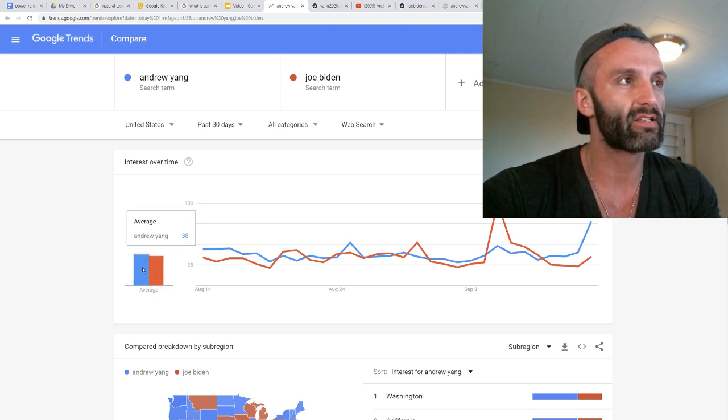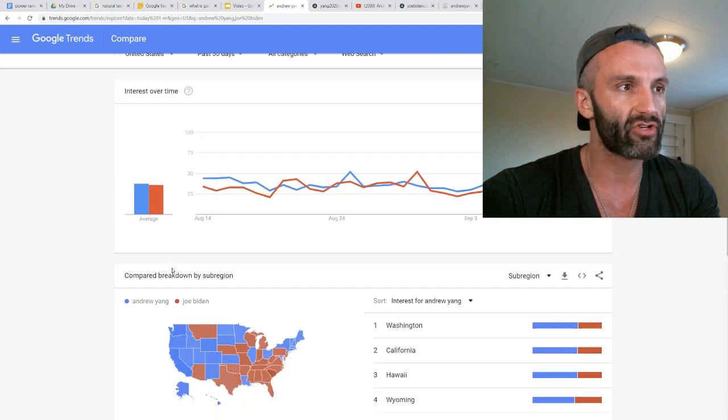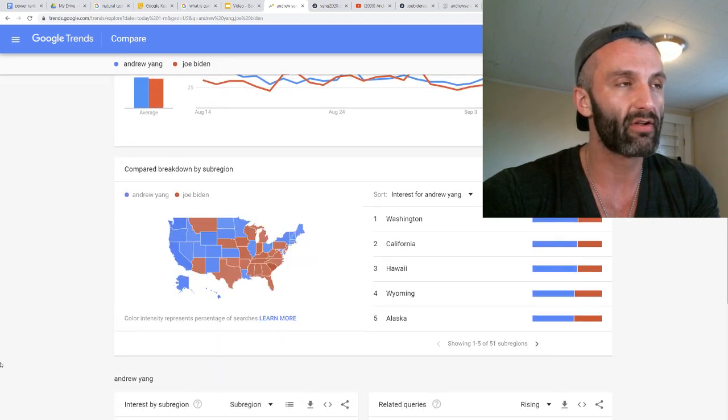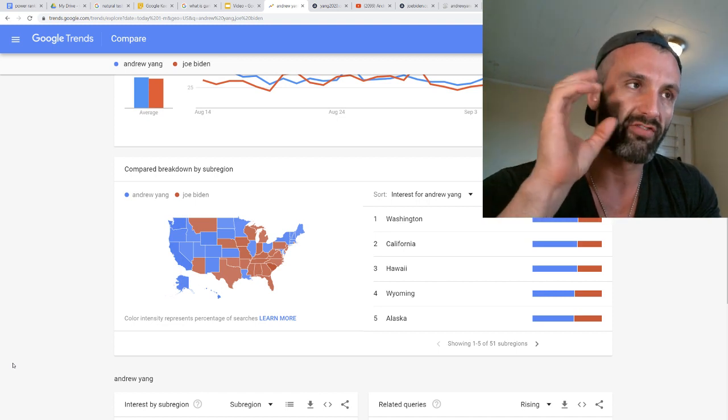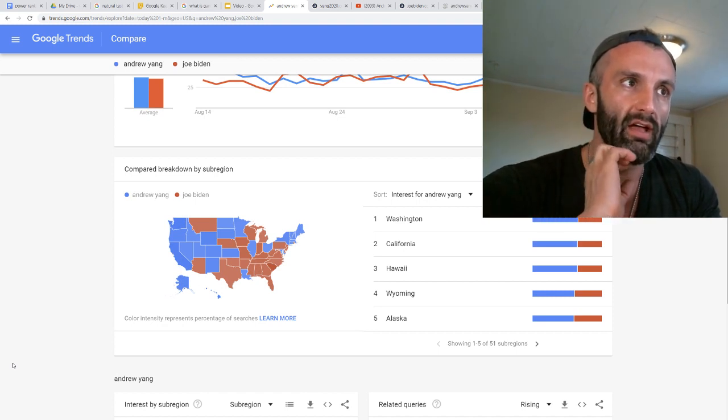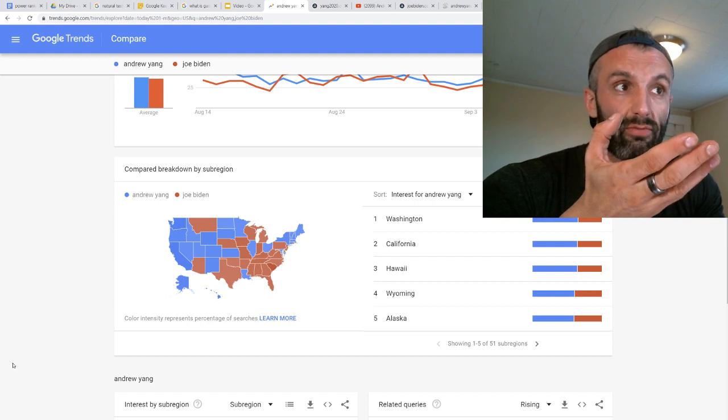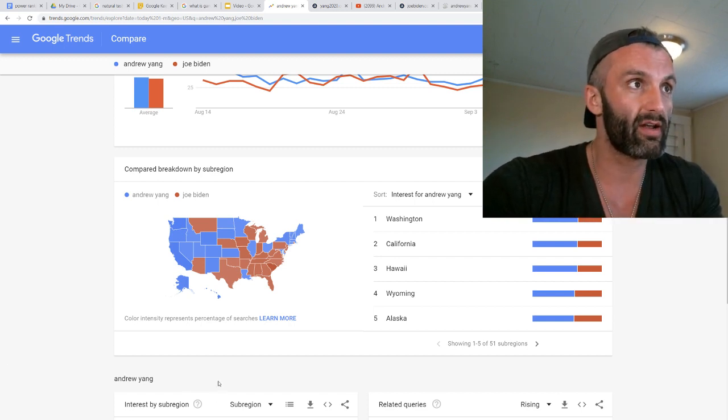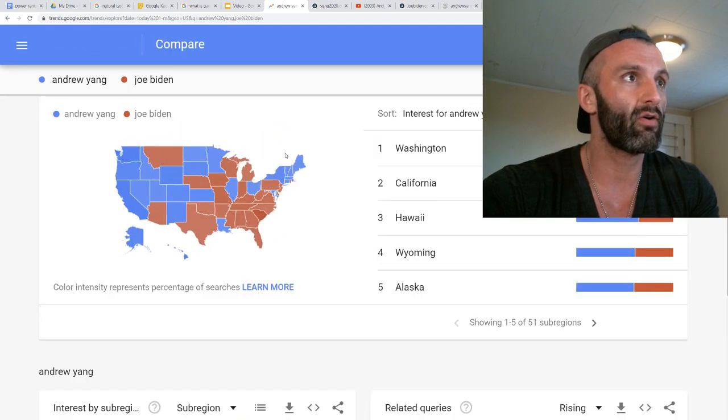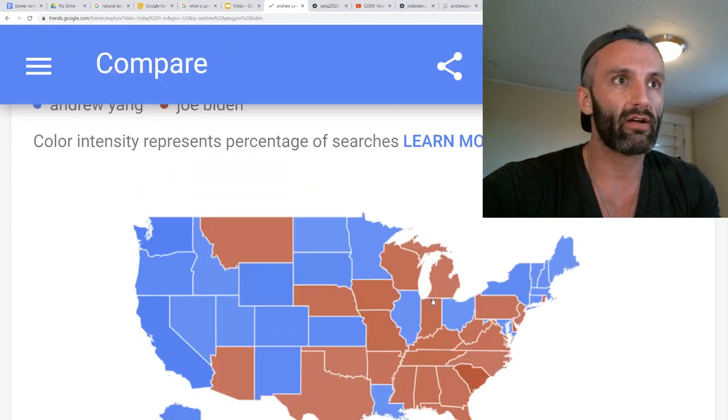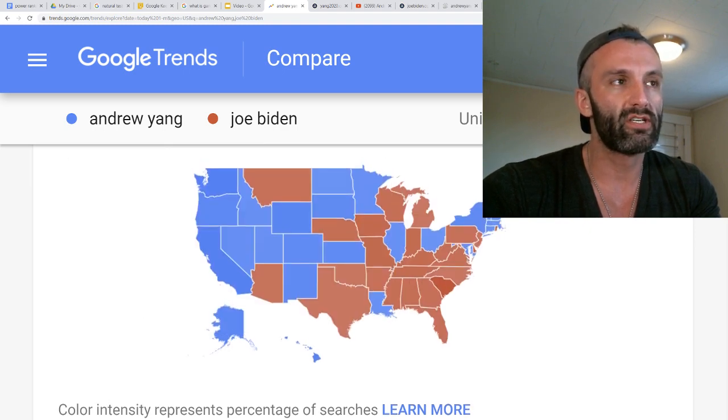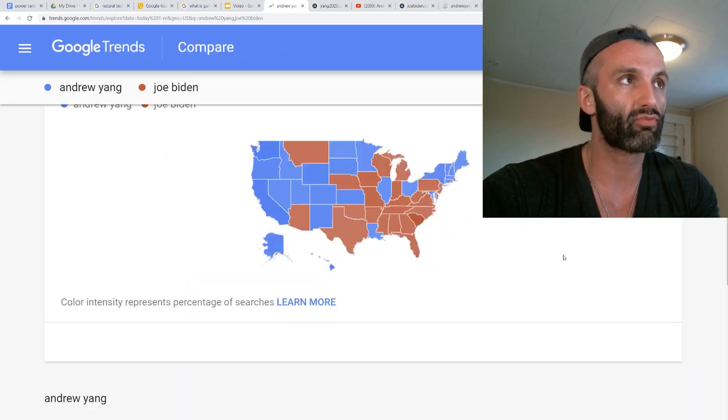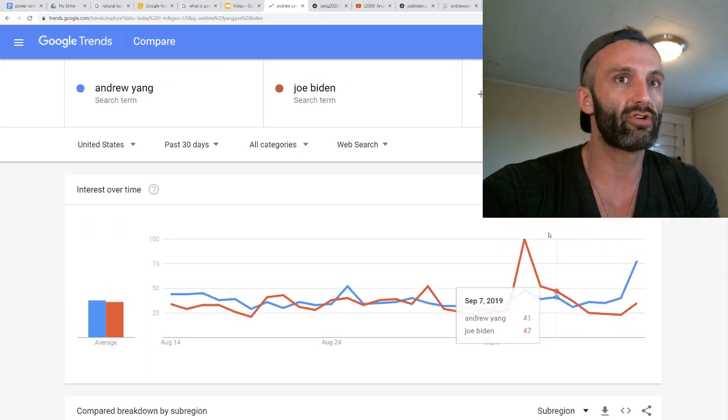Over the past 90 days, the search term Andrew Yang versus the search term of Joe Biden. If we scroll down here to the geographic view, Andrew Yang has the West Coast, about seven states that have higher search volume. Joe Biden has basically most of the country.